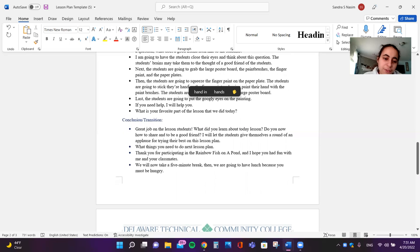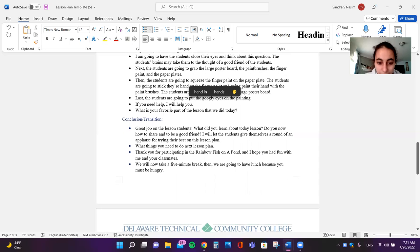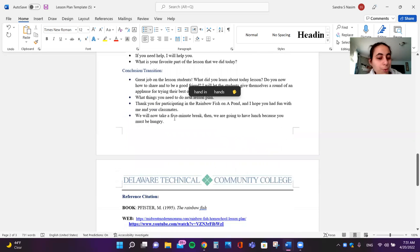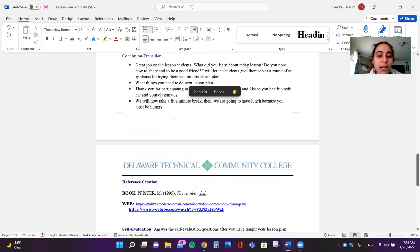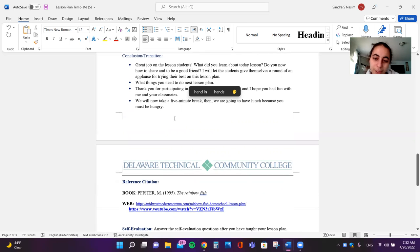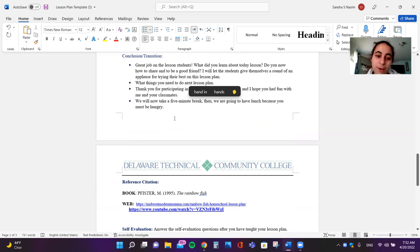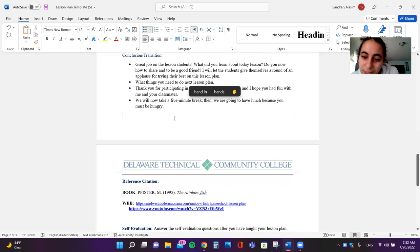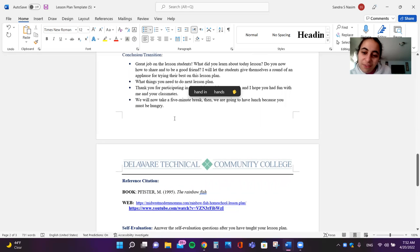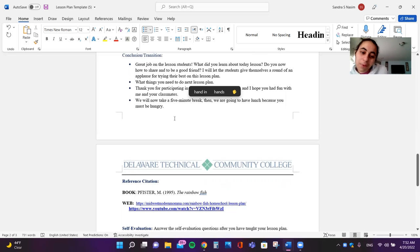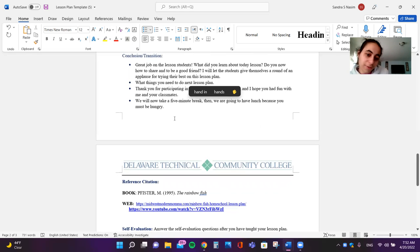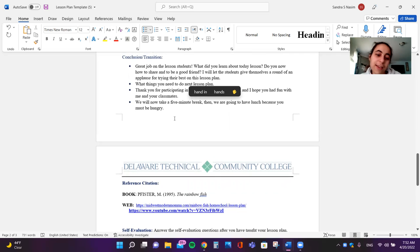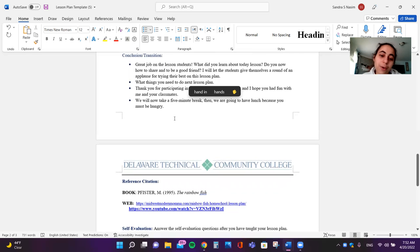If you need help, I will help you. What is your favorite part of this lesson that we did today? Great job, students. What did you learn about today's lesson? Do you know how to share and to be a good friend? I will let the students give themselves a round of applause for trying their best on this lesson plan.